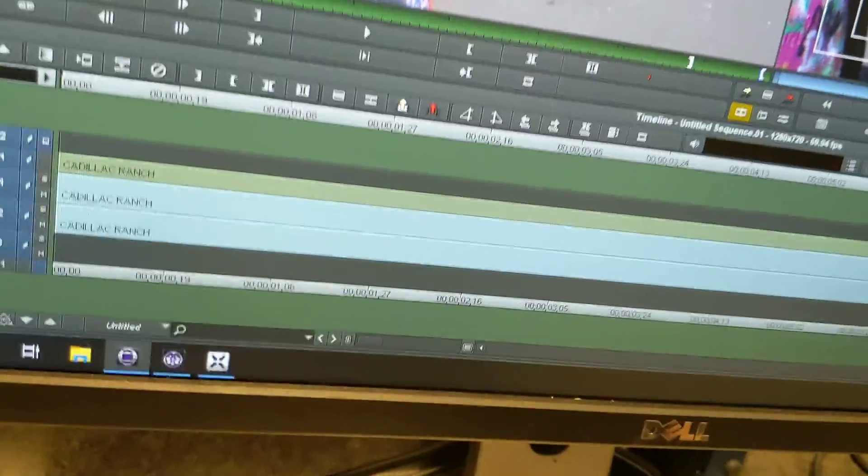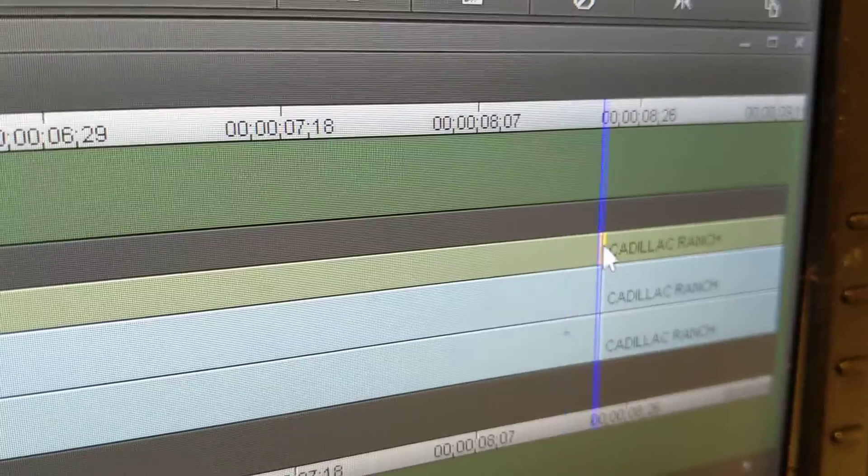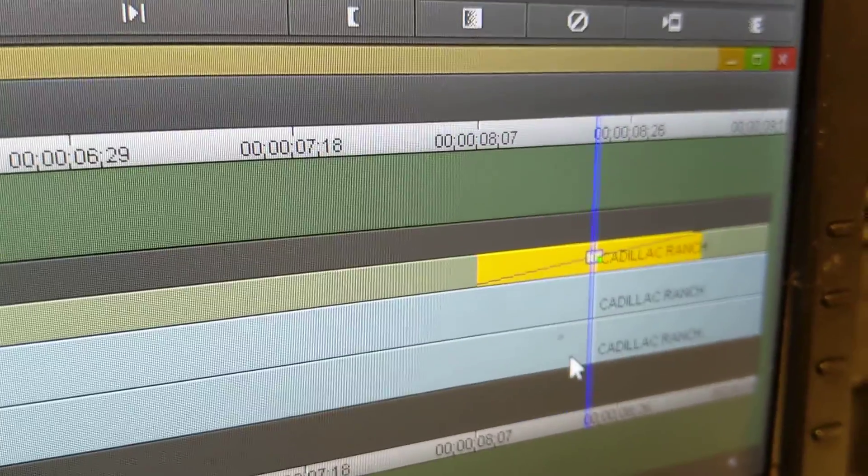So then you'll drag your dip to color, or however you want to do it, but you can just drag it over on top of that and drop it there.